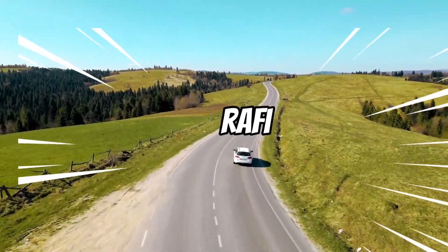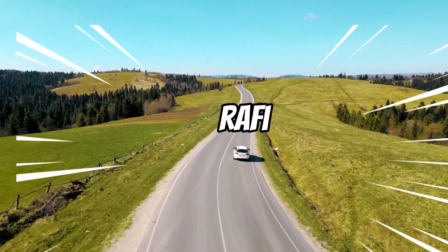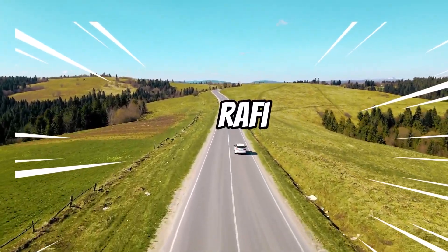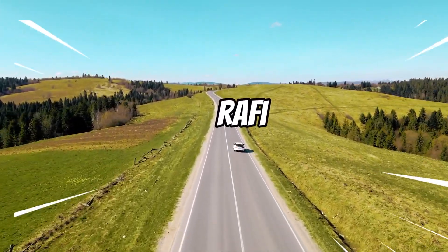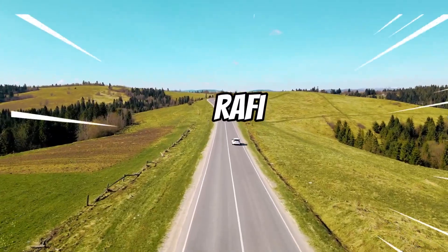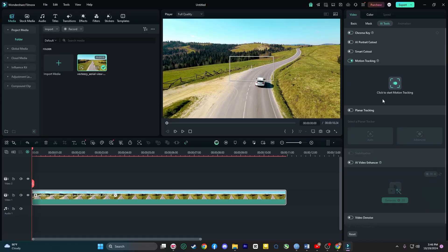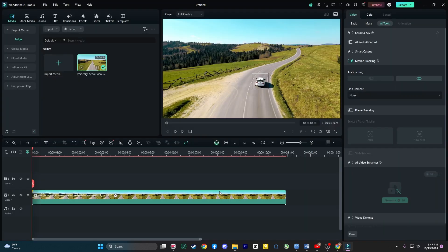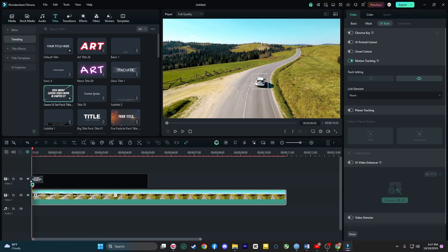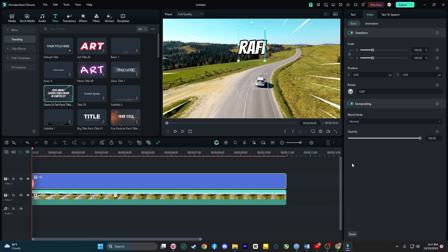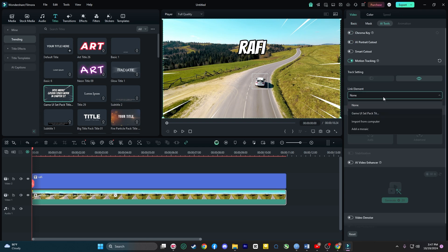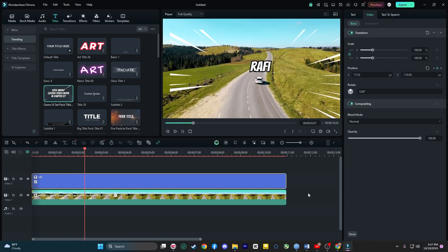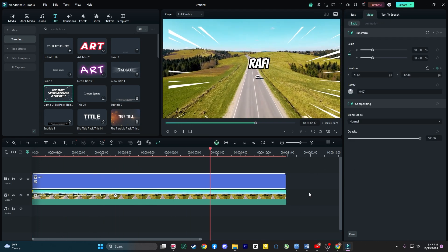Next up, Motion Tracking. This feature lets you track moving objects and pair them with overlays like text, images or even video clips. Picture this, you are working on a fashion commercial and you want the model's name to follow them as they walk across the screen. With motion tracking, all you need to do is select the object you want to track and Filmora does the rest, keeping your overlay perfectly in sync with the motion in your footage.